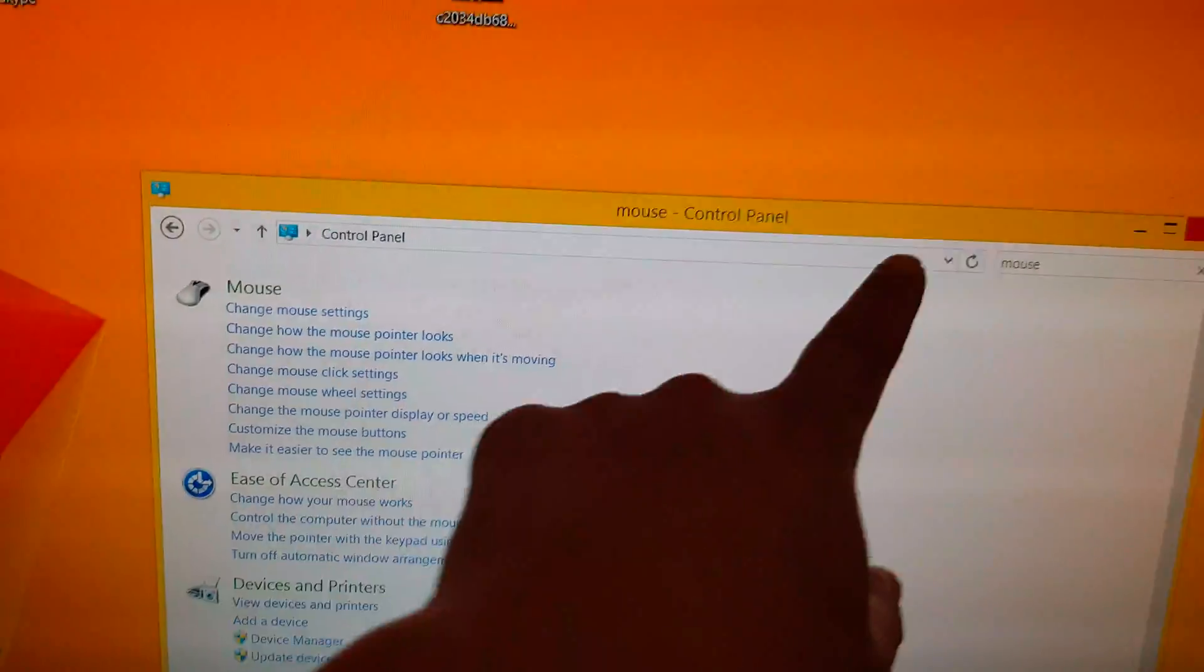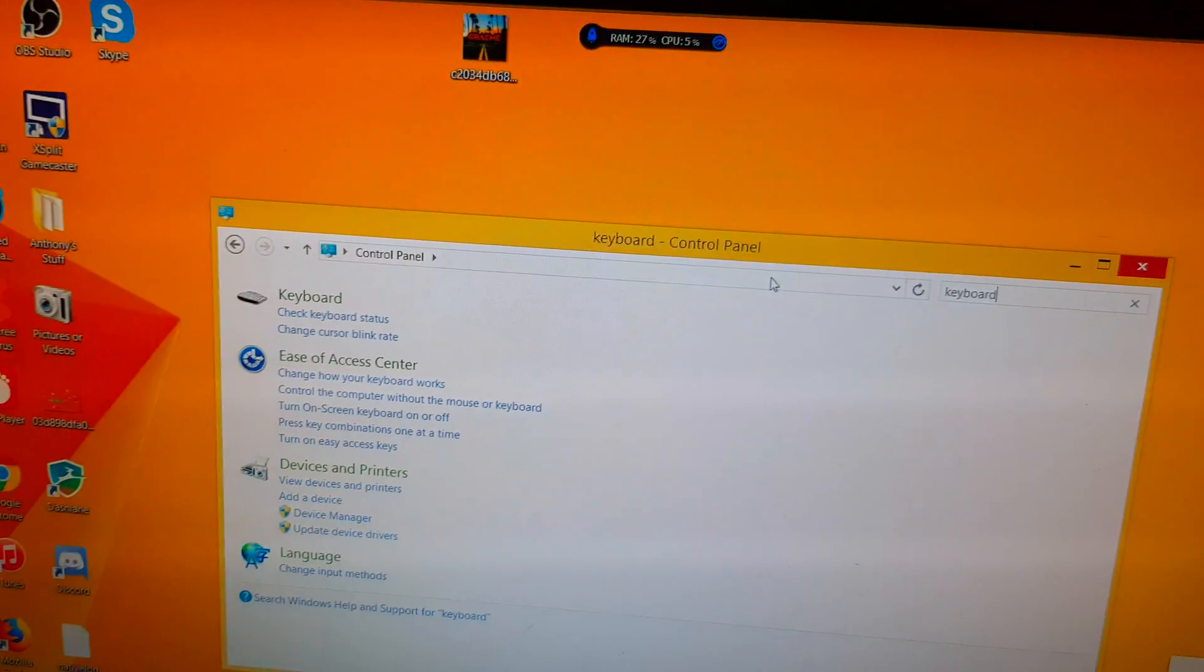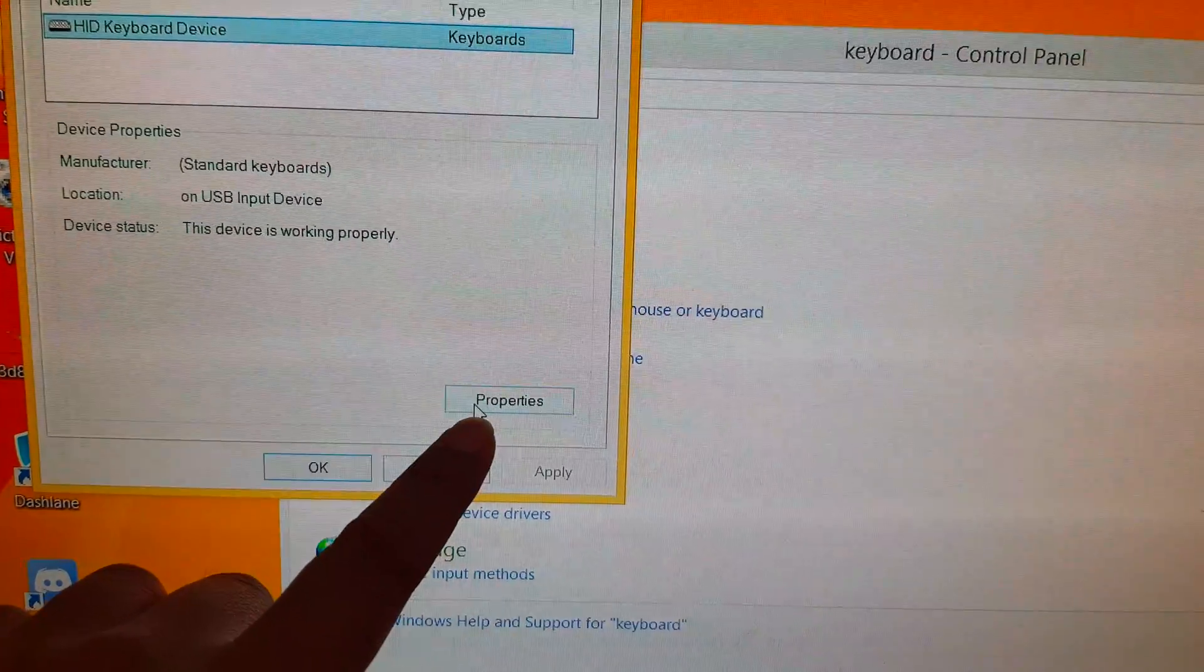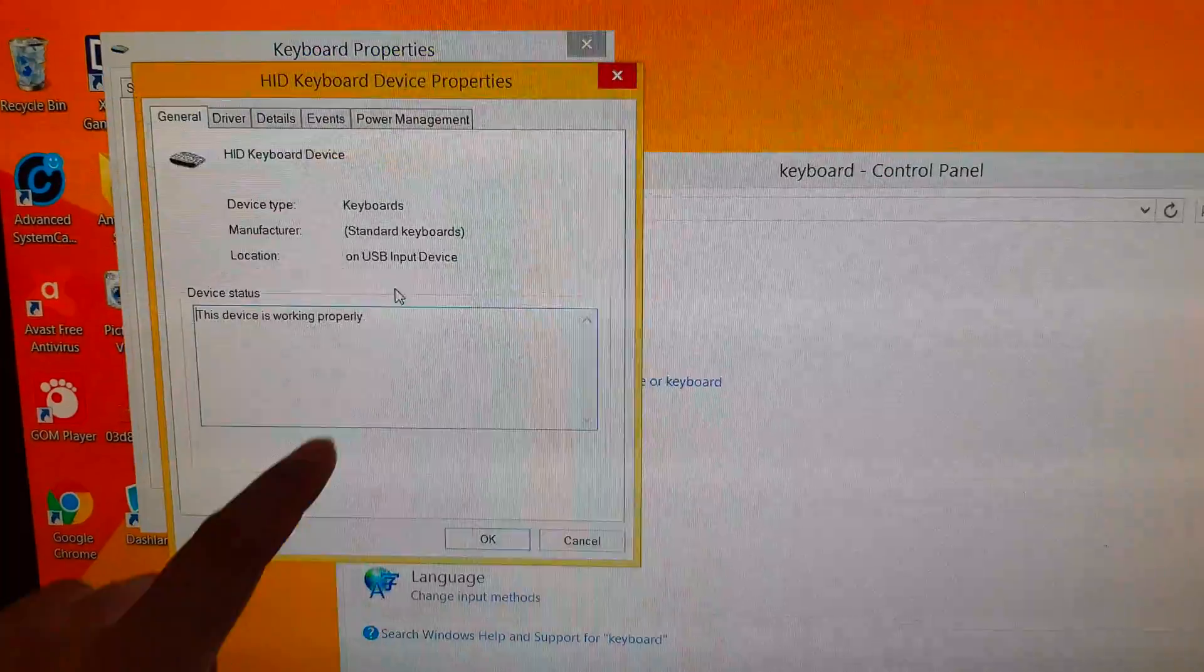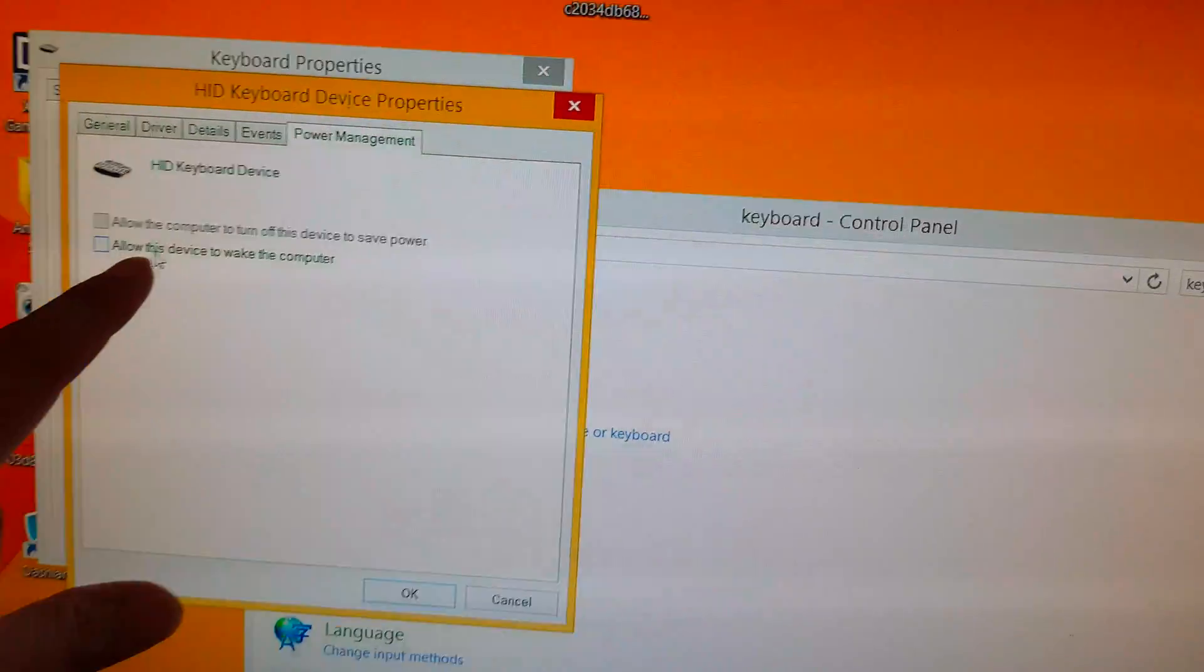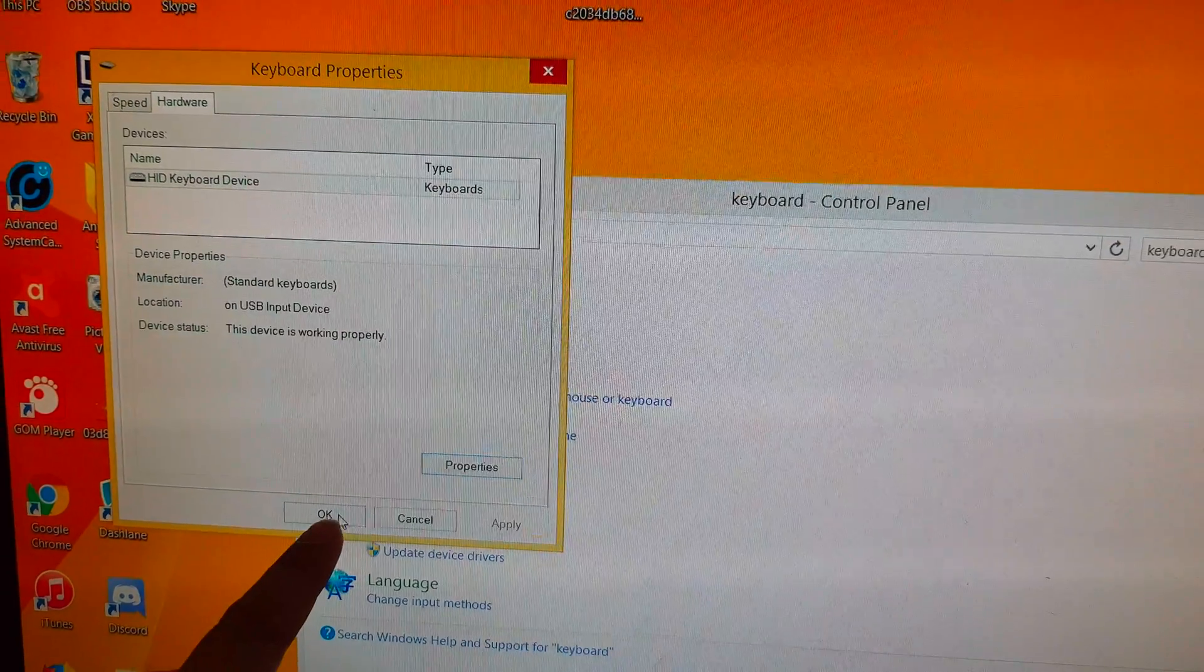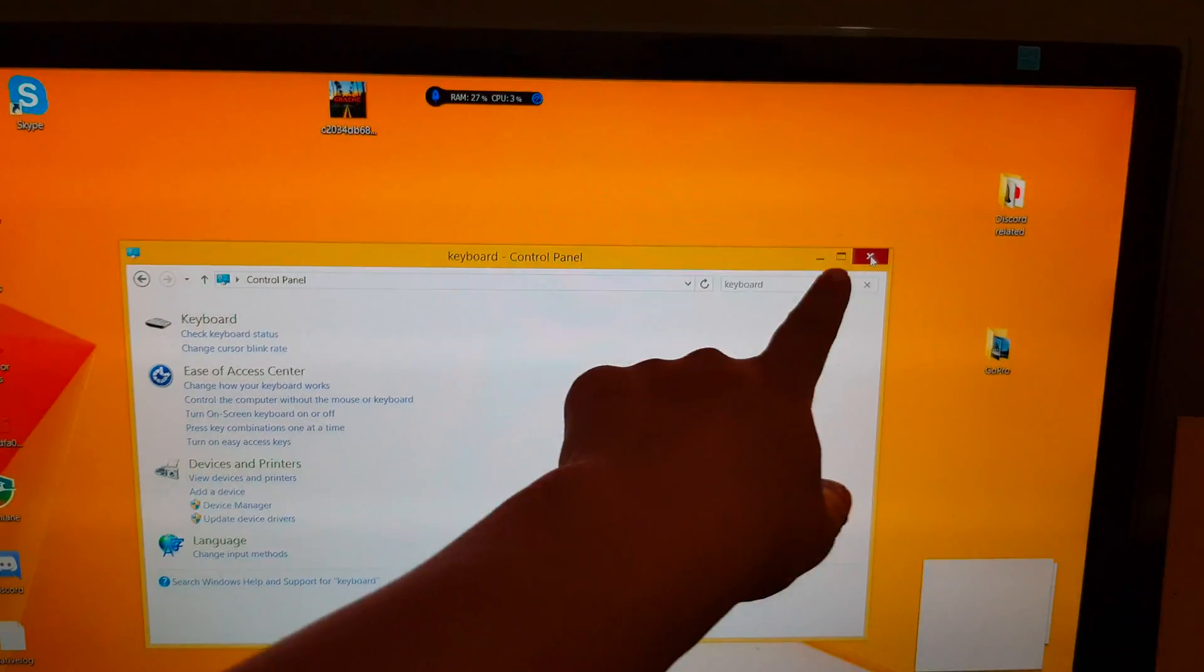Do the same for the keyboard. Type in keyboard and then go to check the keyboard status. Click on properties. Then click on change settings. Click on power management and uncheck allow this device to wake up the computer. Click on OK. Then click on OK. And then close.